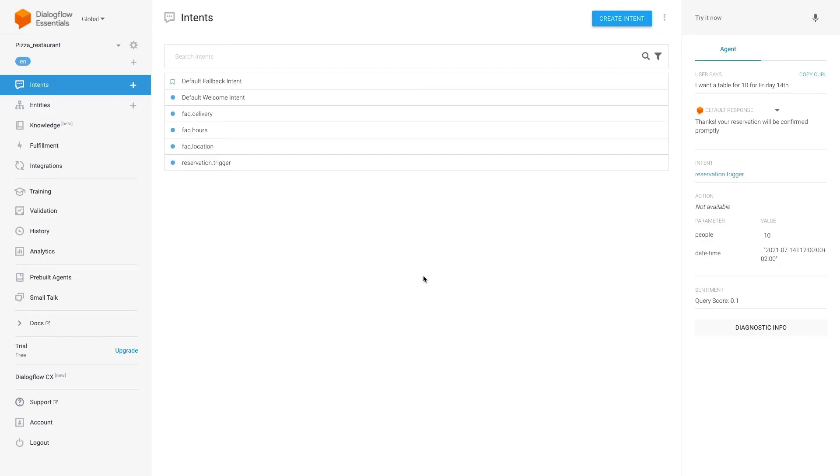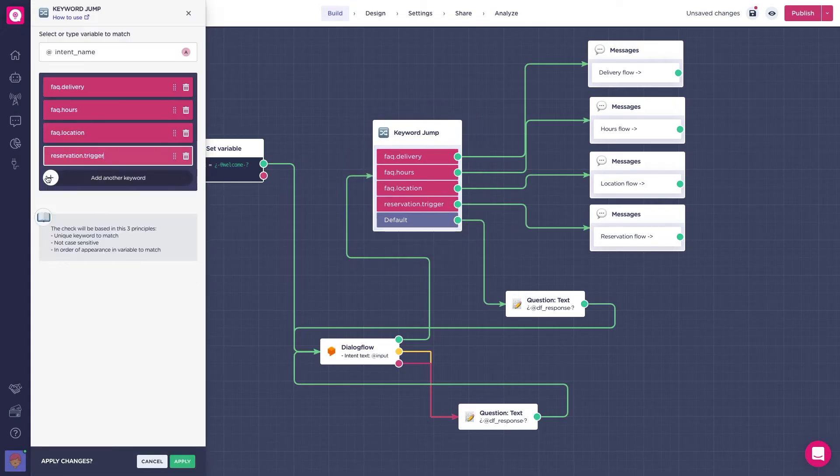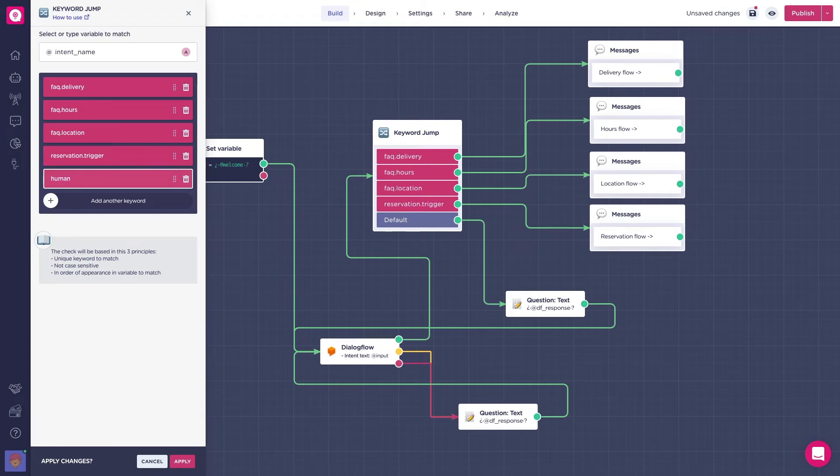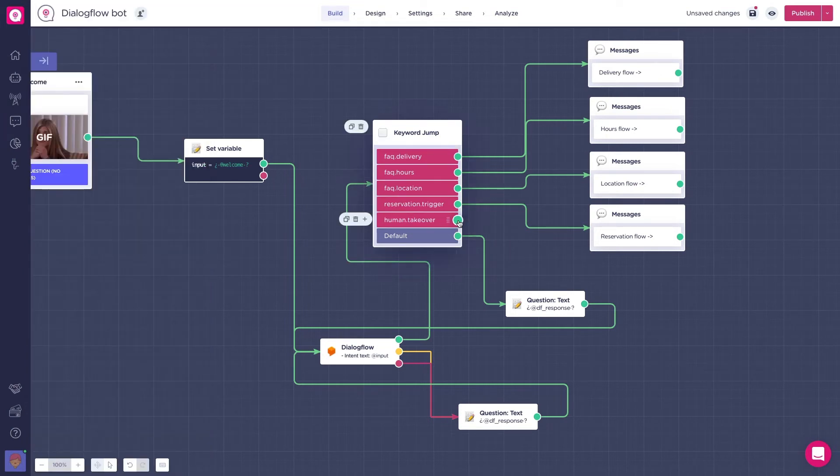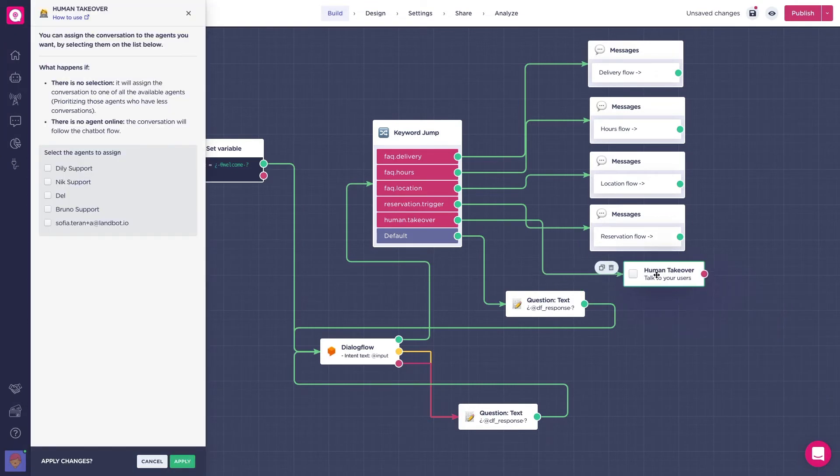Another really useful intent that you can have if you have agents in Landbot, is to set up a human takeover intent in Dialogflow. So, in case the user types something like, I want to speak with a person or I need help from a real human, you can redirect them to a flow where there is a human takeover block.